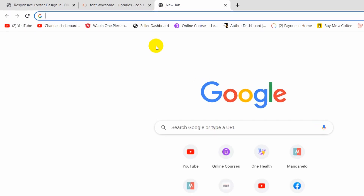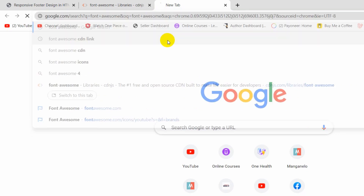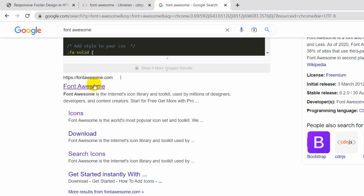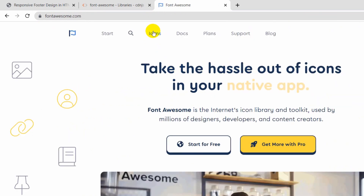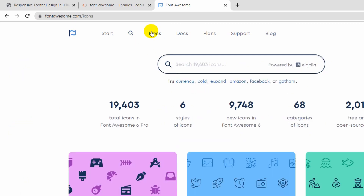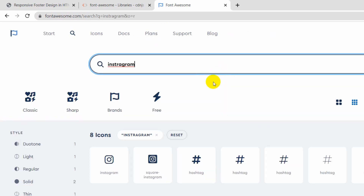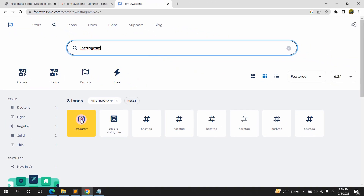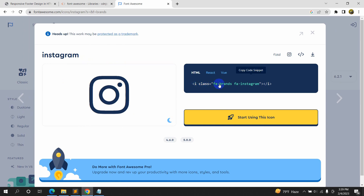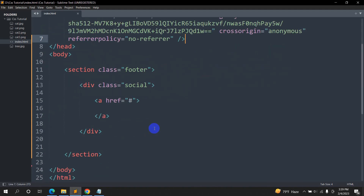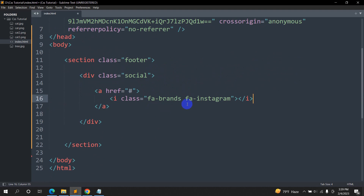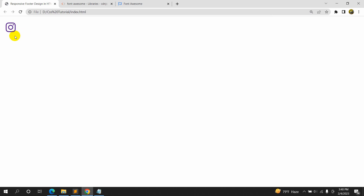Now let's go to font awesome.com and click the icon option at the top. Let's search for the Instagram icon, choose it, and here you can see the code: 'i class fa-brands fa-instagram'. Click on it to copy it. Go back to our code and inside the anchor tag we'll paste that code. If we now save it and refresh the browser, here you can see the Instagram icon.